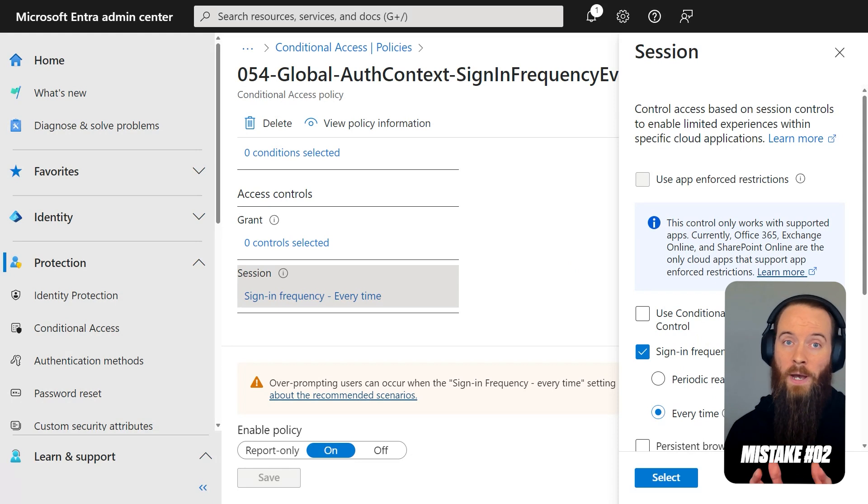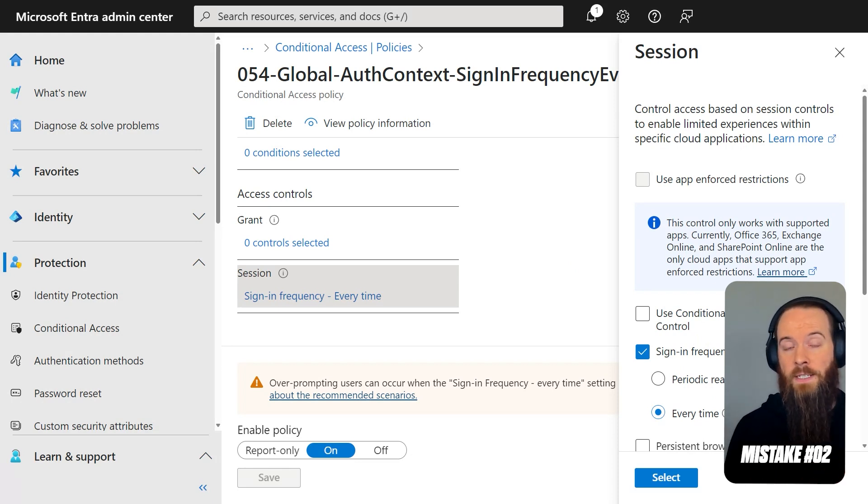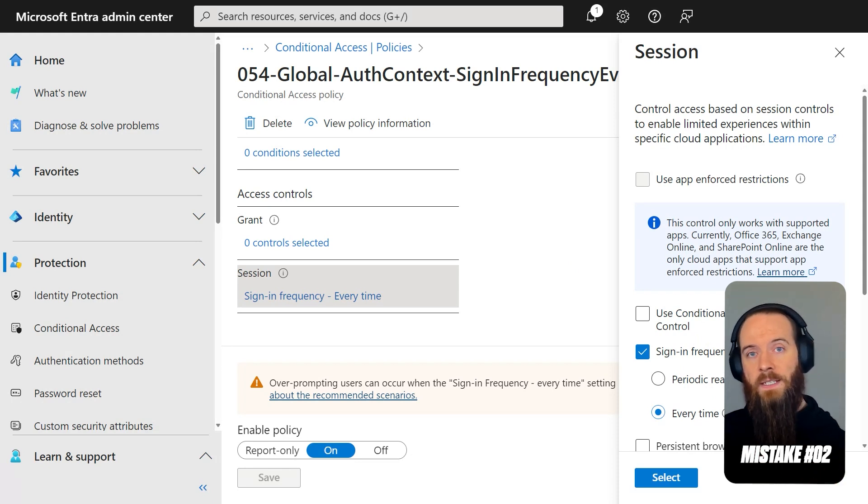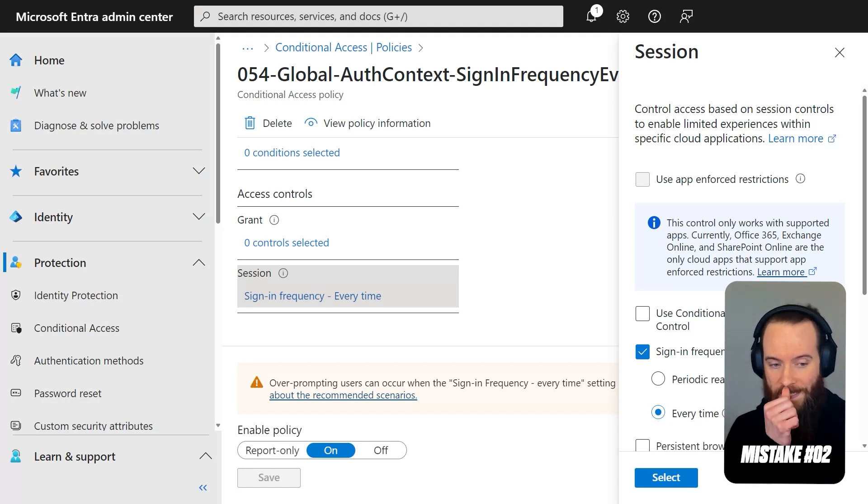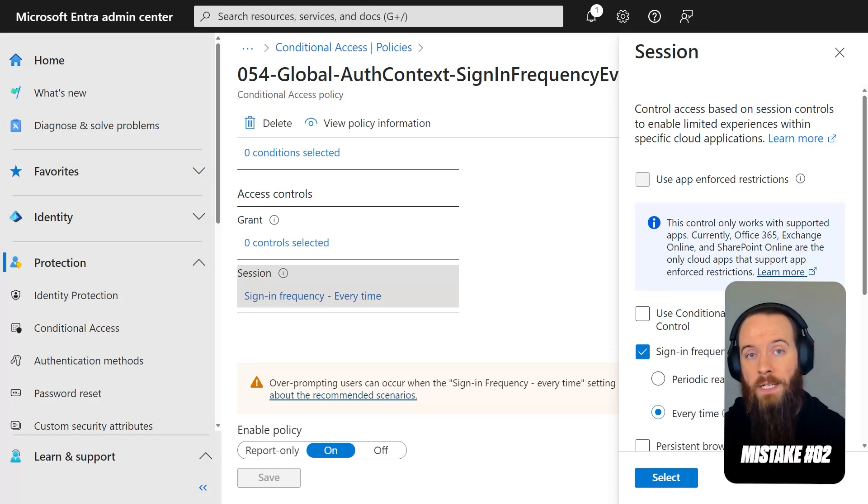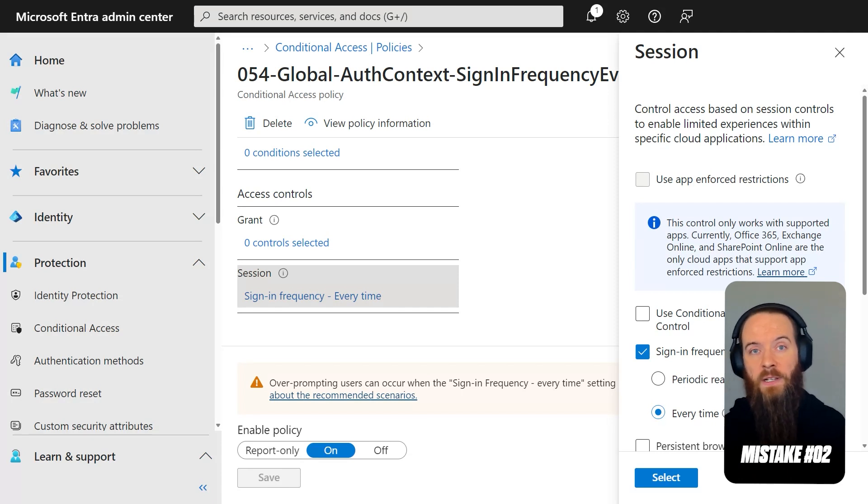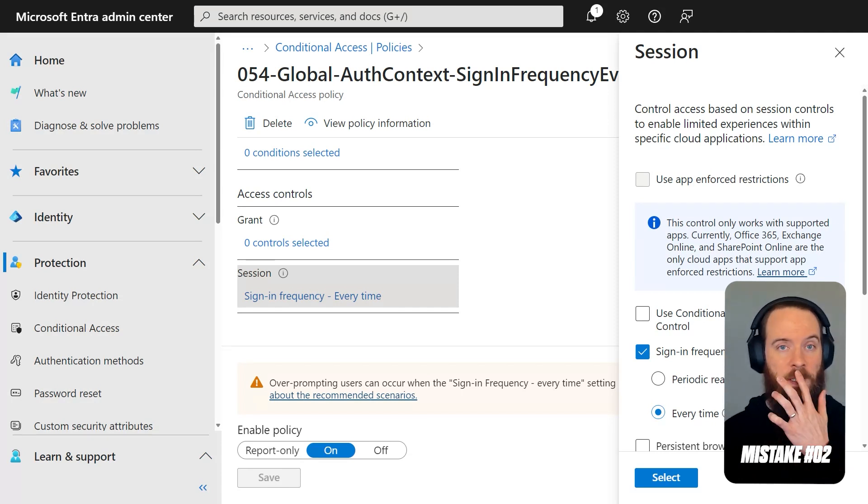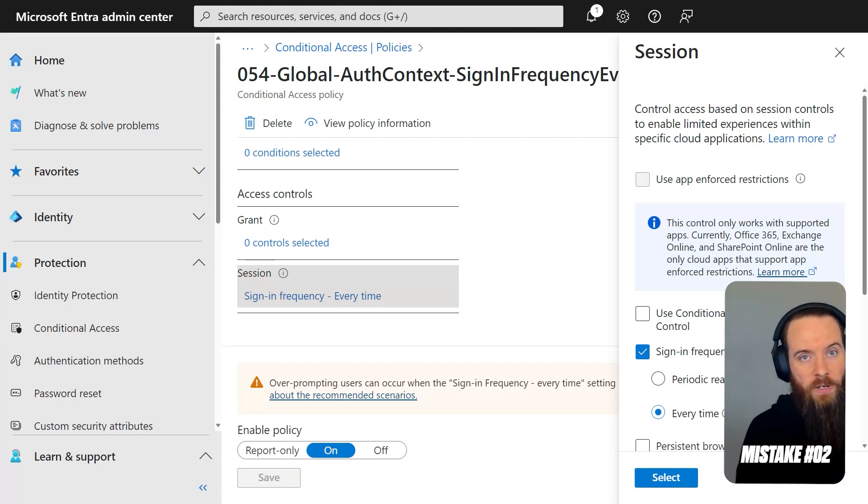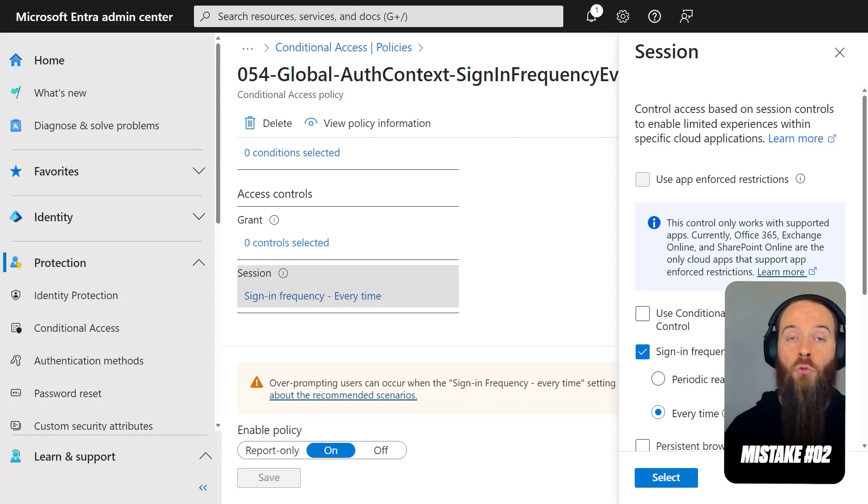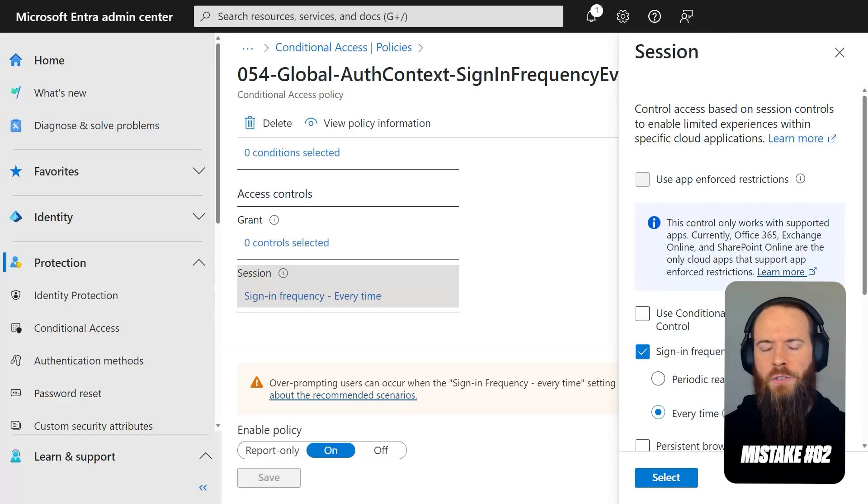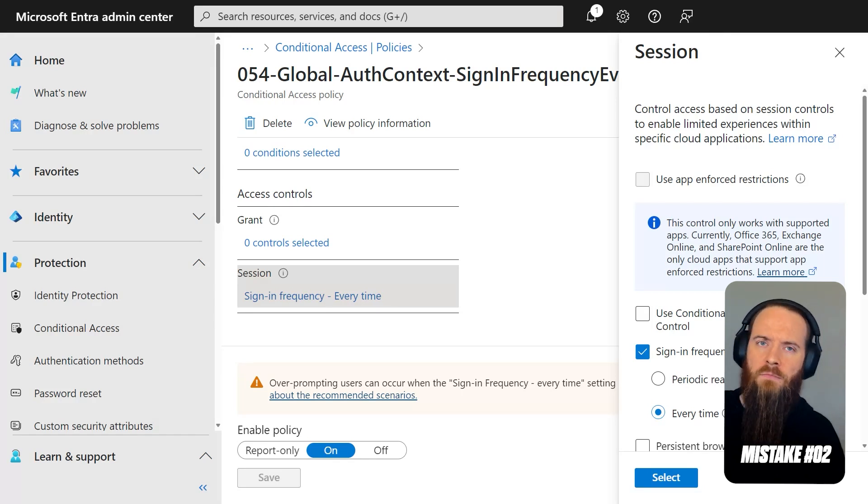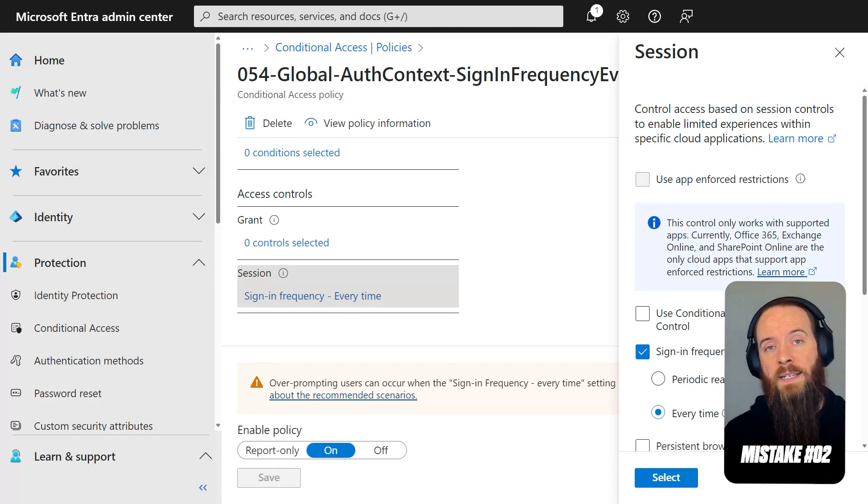What's going on here? What I have done is I have told privileged identity management, when someone activates that global admin role, don't necessarily rely on the existing authorization. We're actually going to reinforce authorization by kicking conditional access in one more time. And it's going to be this policy that does that. So not using Azure MFA, but we're kind of just forcing the user to reprove they are who they say they are and that they're authorized to elevate into that PIM role. So that's commonly seen mistake number two is not leveraging that capability.